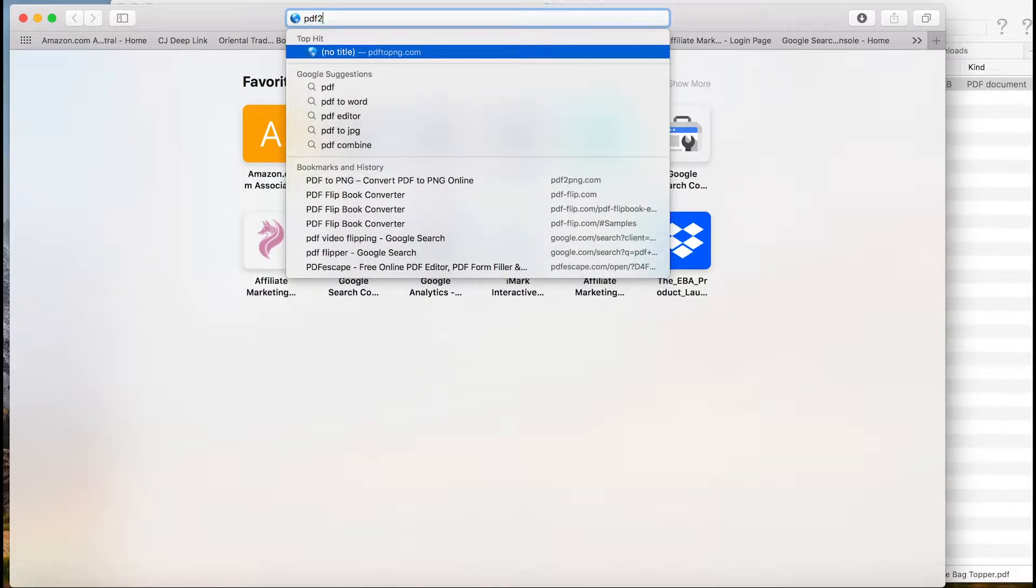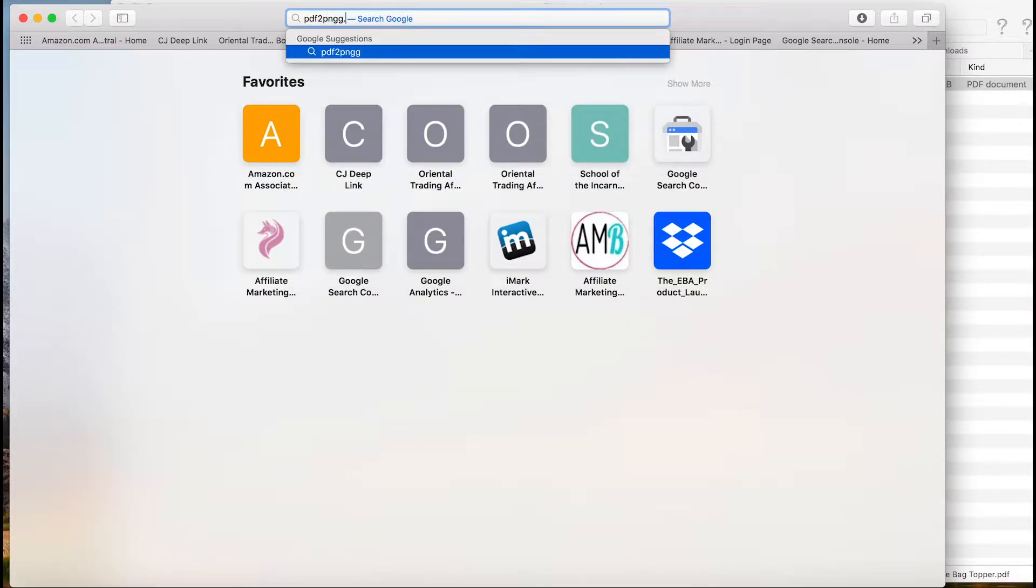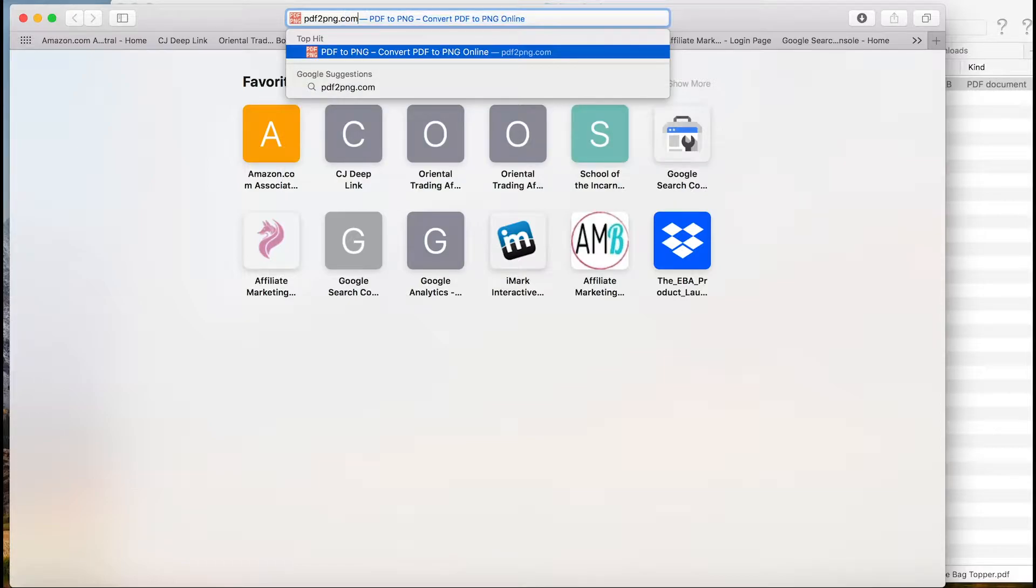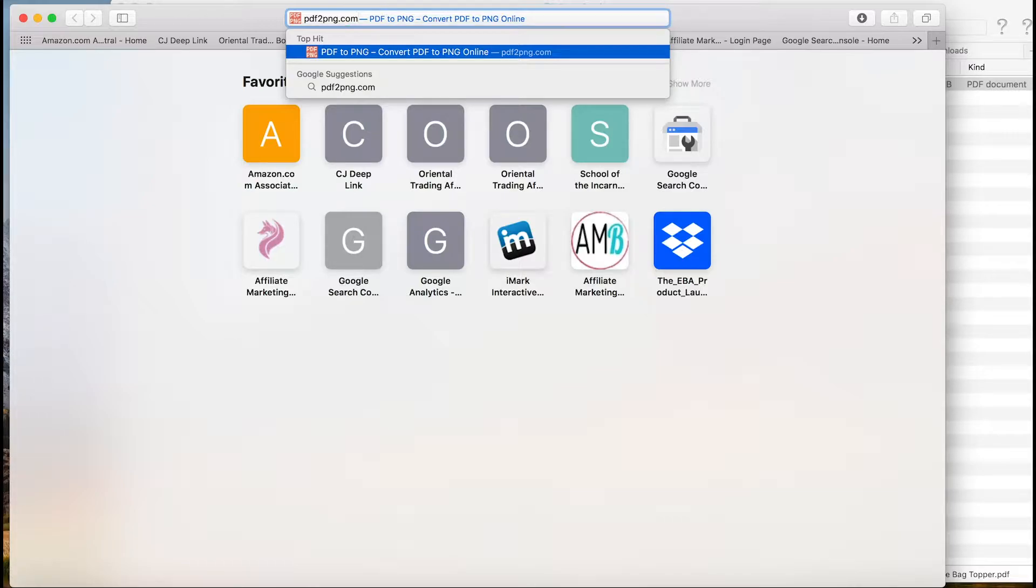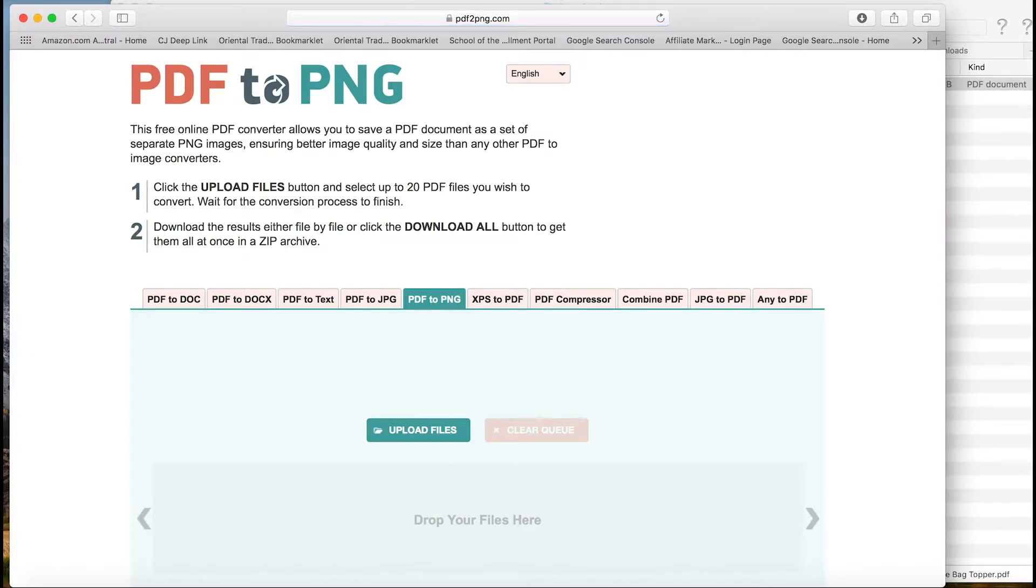But next we're going to go to PDF2PNG.com. Do not use the letters T-O. Use the number 2, PDF2PNG.com. The other website is not a functioning website. This one is what you want.